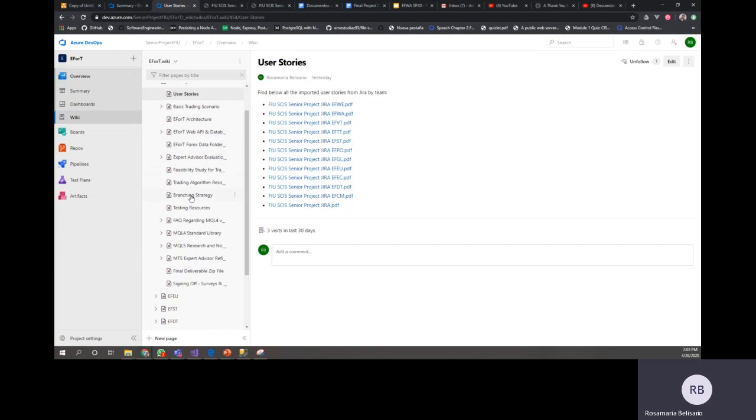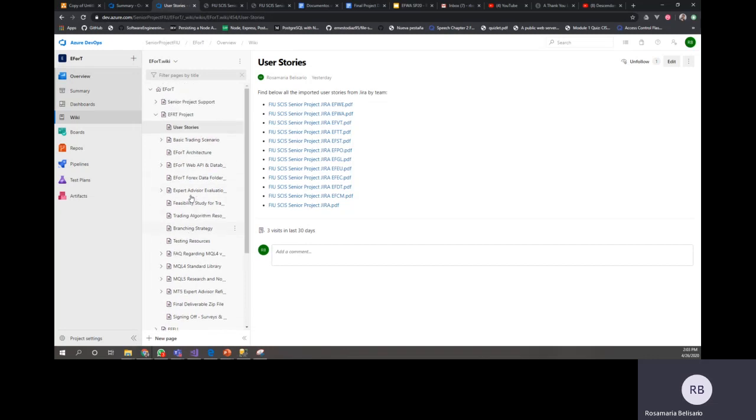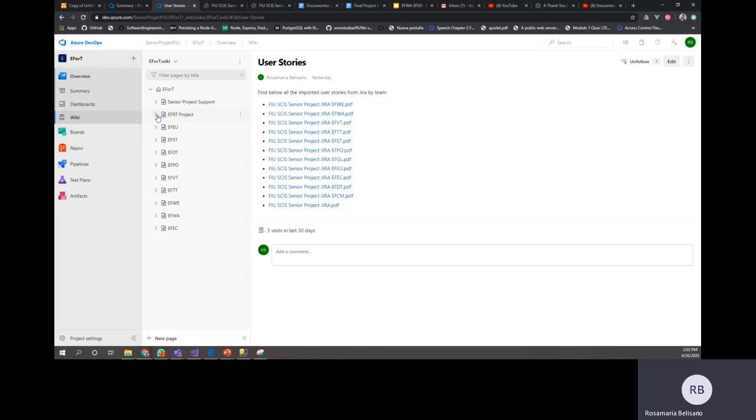So again, for project, you have everything regarding project: the architecture, the web API and the database, how it works, the metatrader, the forex connections, everything that you have to know in general for the project.